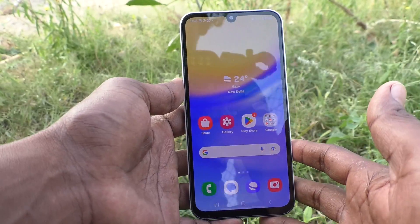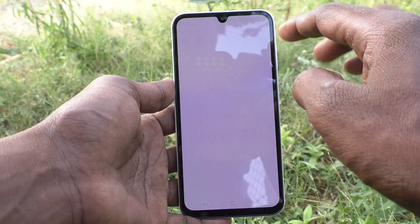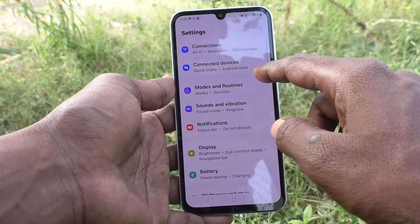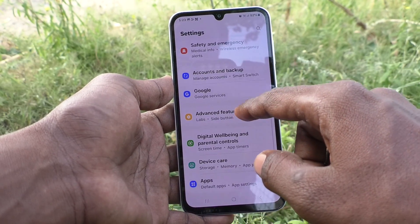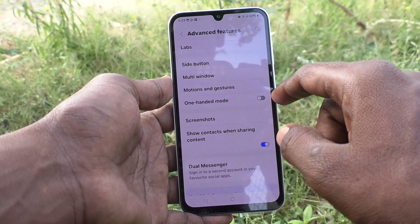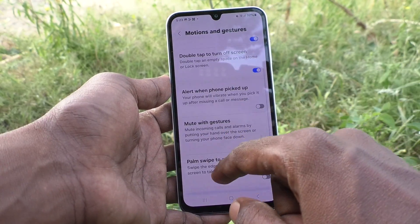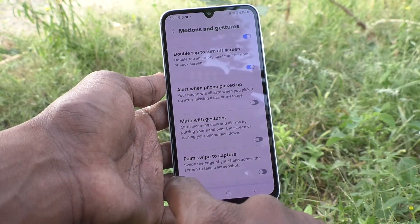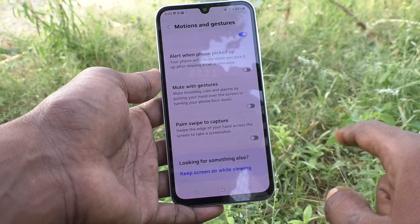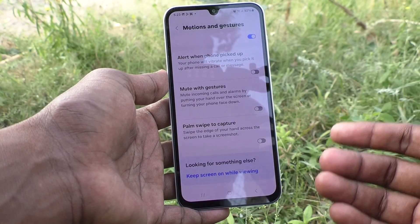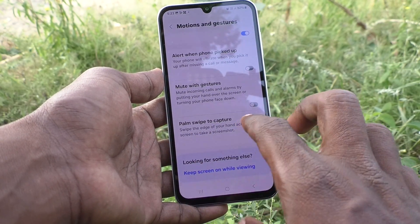To enable the palm swipe method to take a screenshot, go to the Settings of your phone, then go to Advanced Features, and here select Motions and Gestures. Here select Palm Swipe to Capture — it is turned off, which is why the palm swipe screenshot is not working.